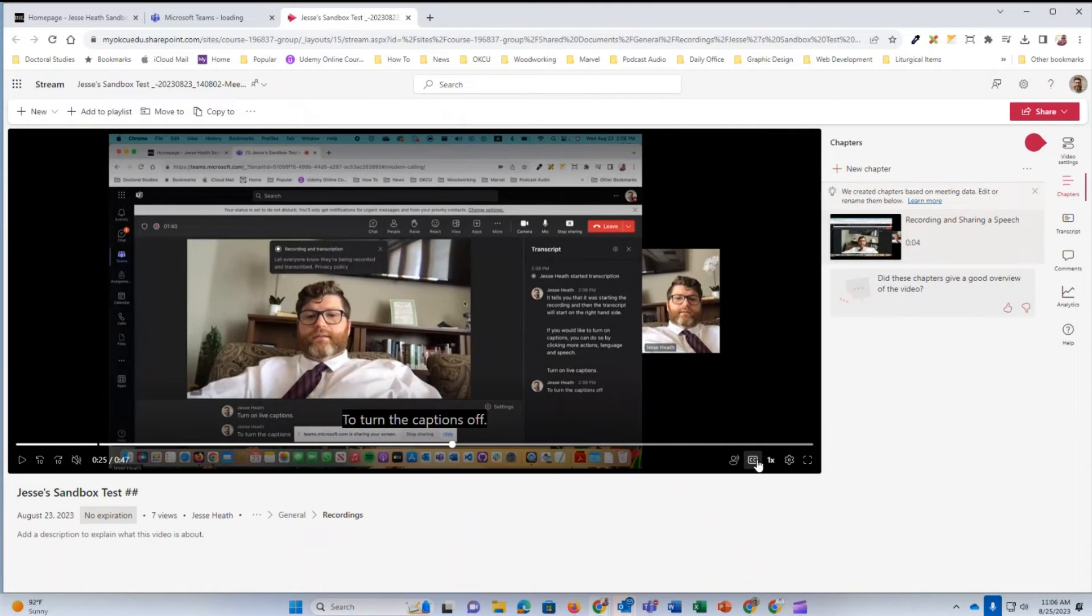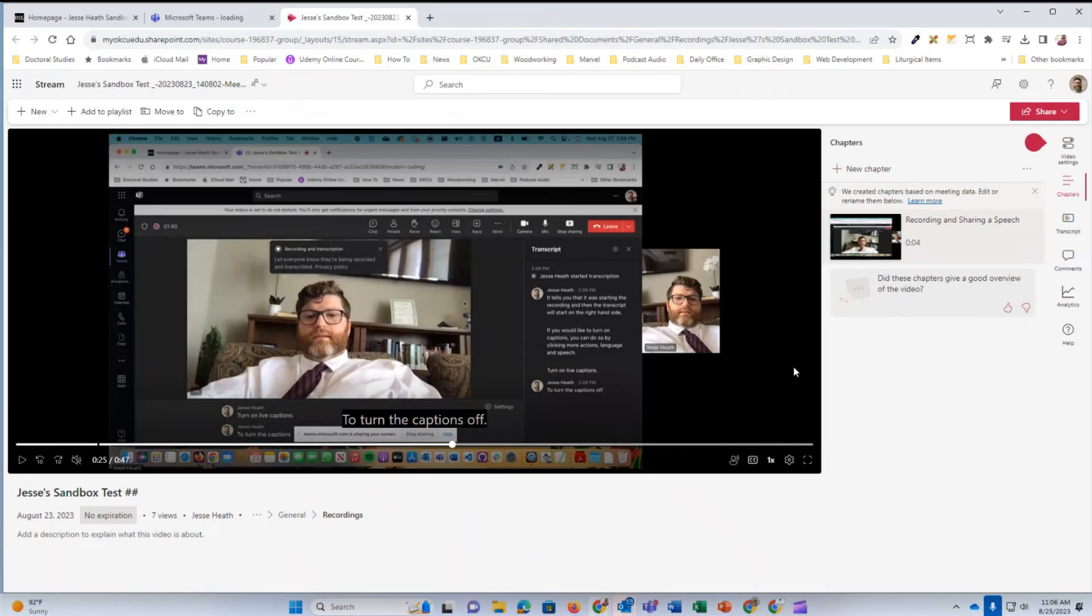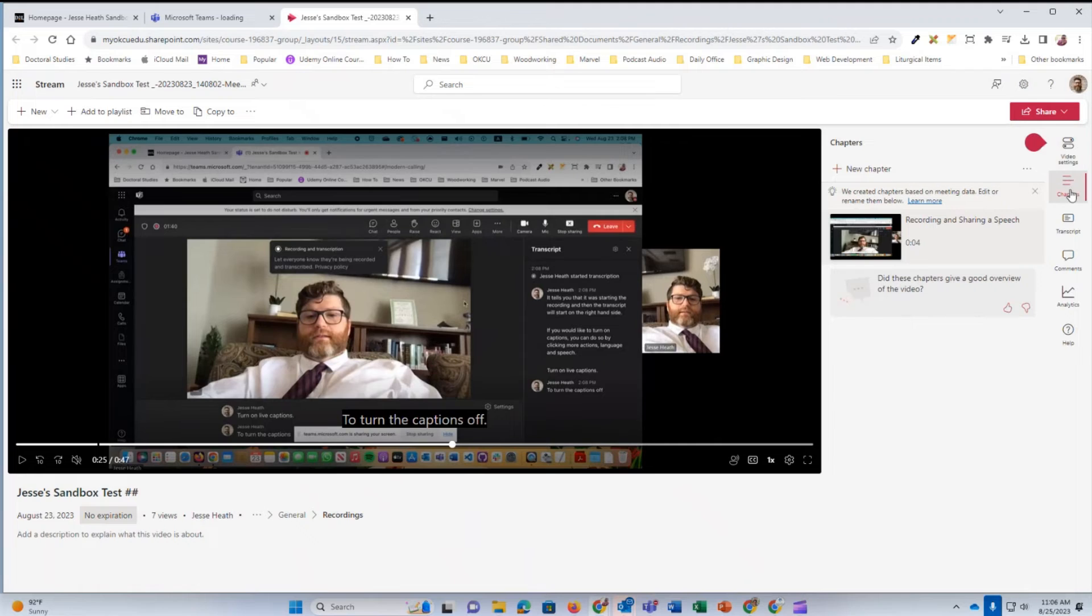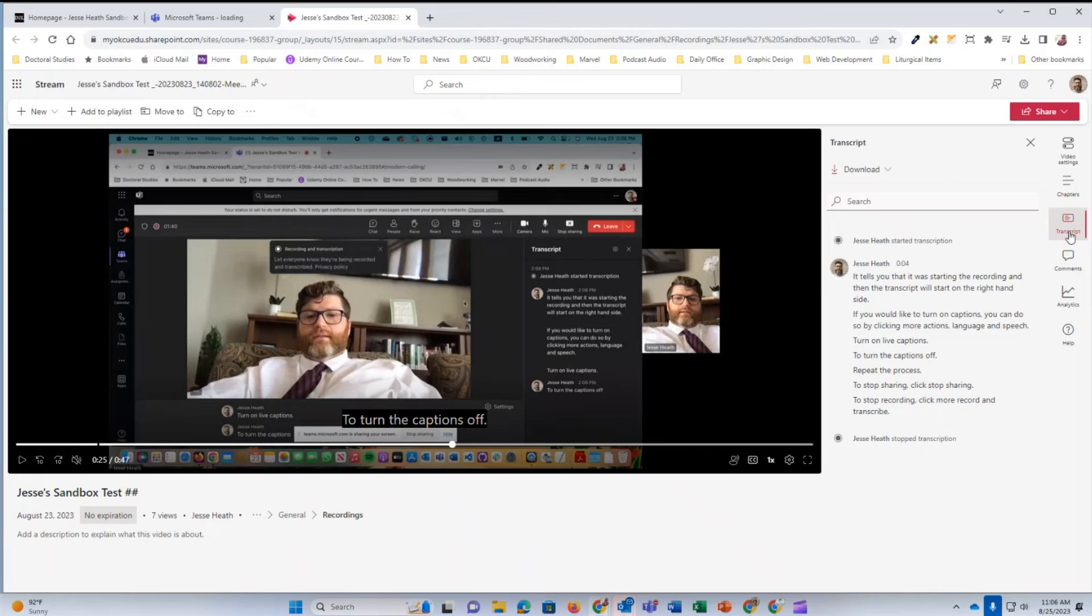If you would like to view the transcript on the right hand side, you're going to see some additional icons. The third one from the top shows transcript. Click that and there's my transcript.